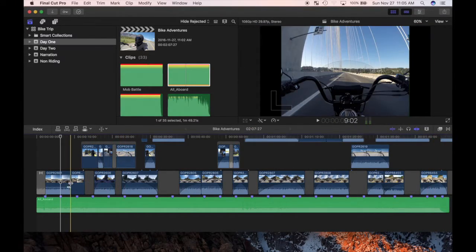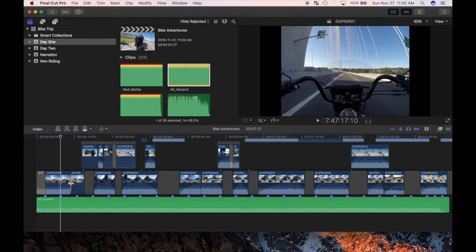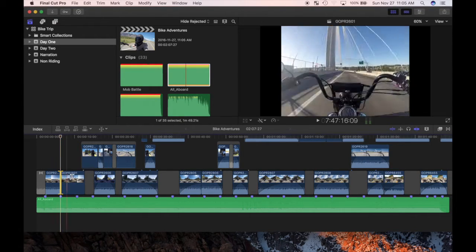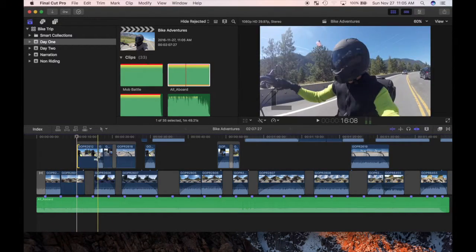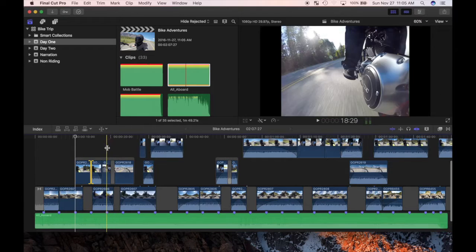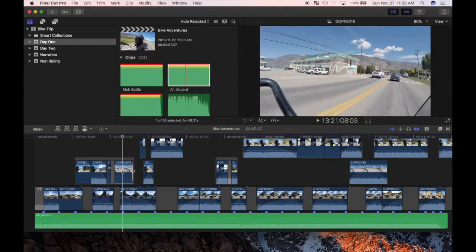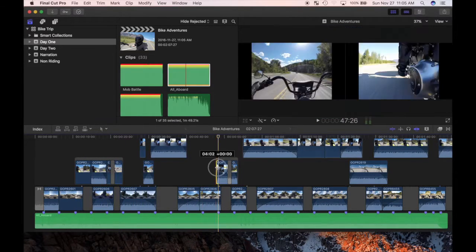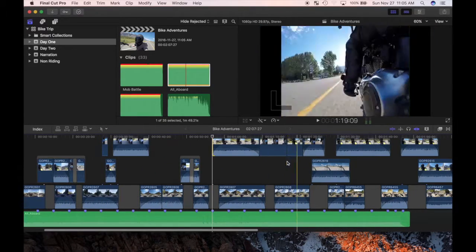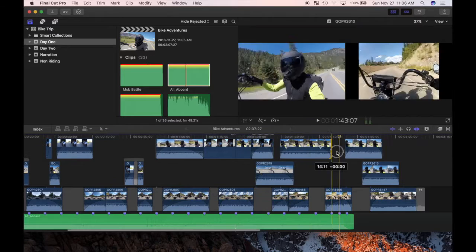Now I'll ripple trim my clips to the markers I have set. An easy way to do this is setting the playhead on the marker and dragging the clip towards it. With snapping turned on, once you get close, the end of the clip will snap to the playhead.